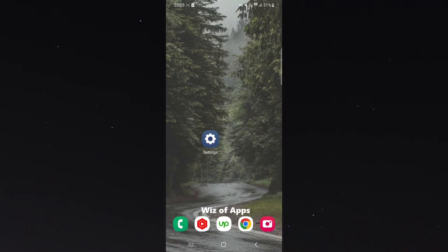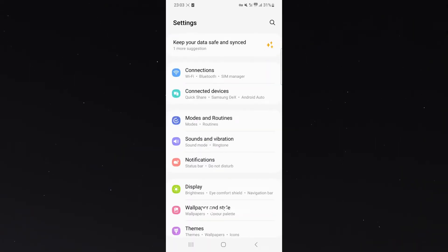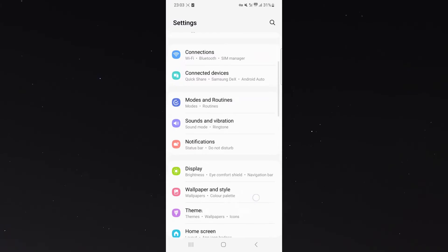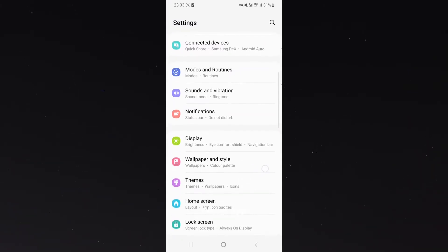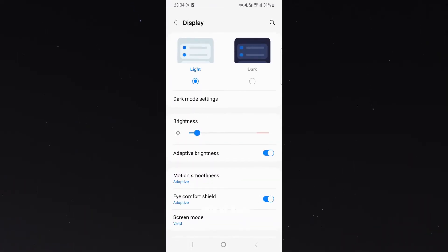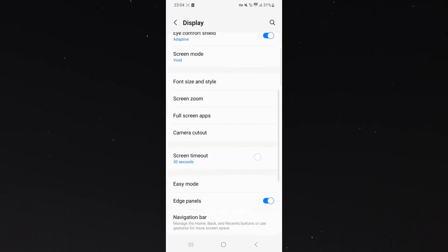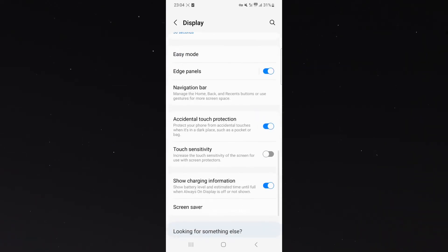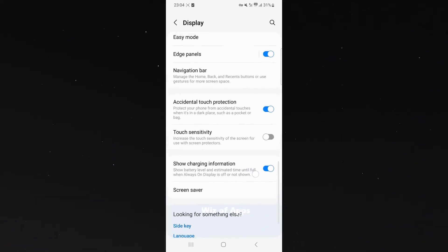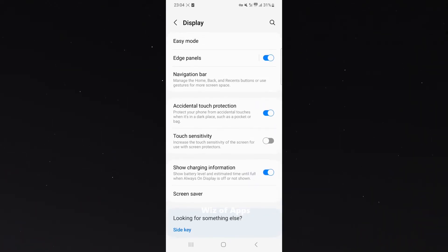The first thing you want to do is head over to your settings. In this case, it's on my home page right here. Then scroll down until you find your display settings, click on that, and then scroll all the way down until you find the touch sensitivity setting.